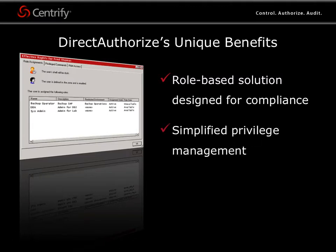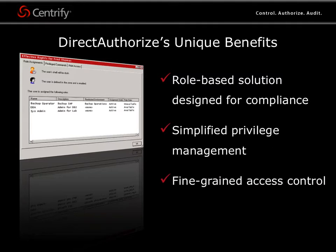We have simplified privilege management with a graphical interface that makes creating and managing roles much easier and more robust compared to complex script-based methods. Direct Authorize gives you fine-grained access controls with the ability to control how and when users access a system and what they can do on a system, even limiting them to a specific set of commands.